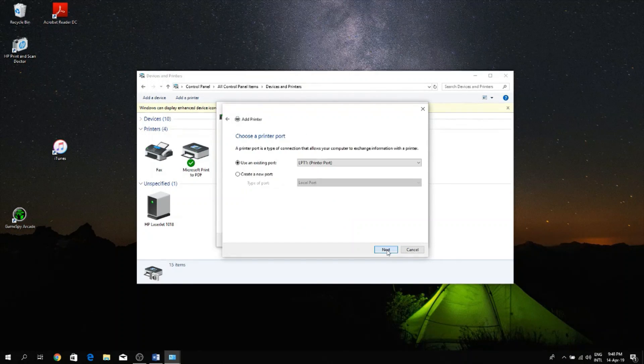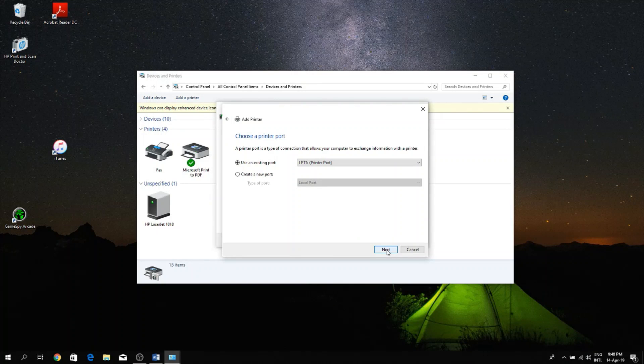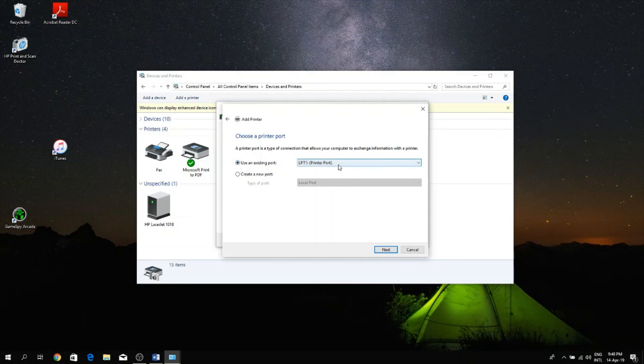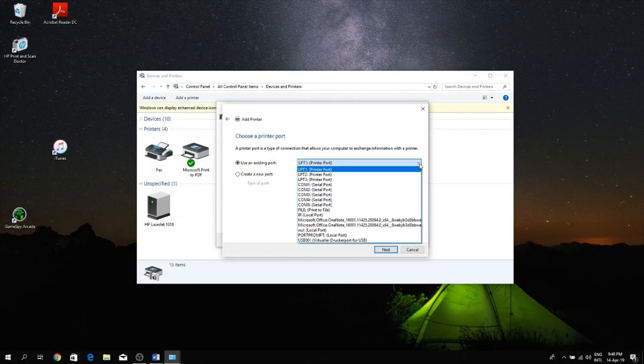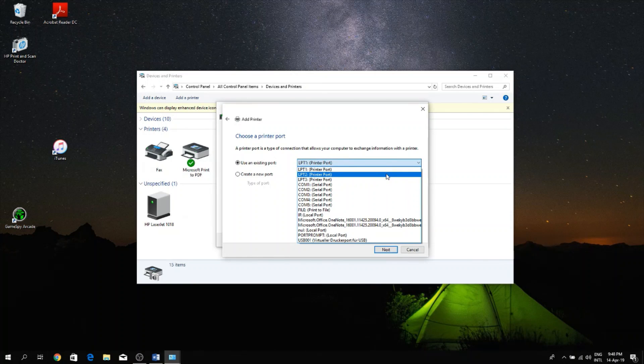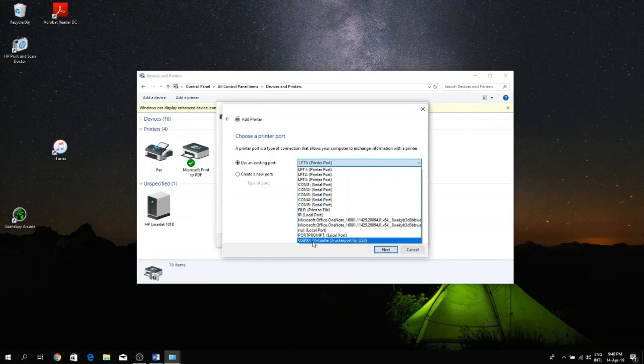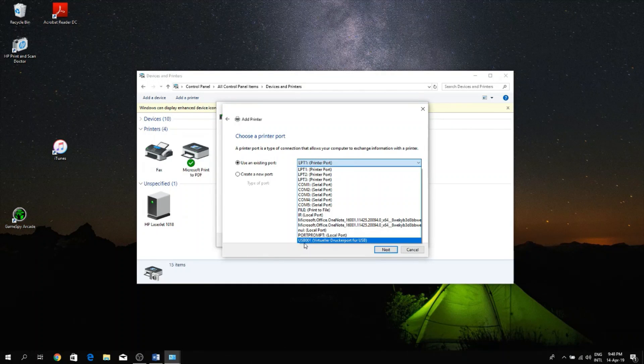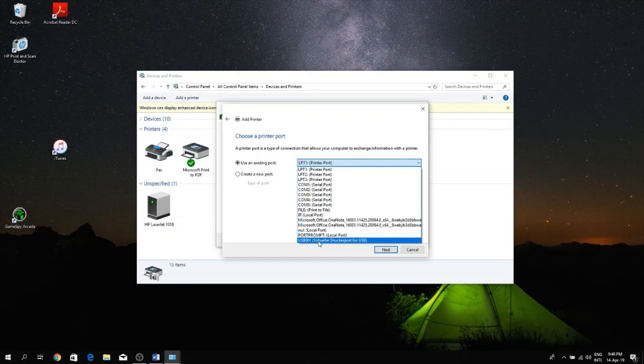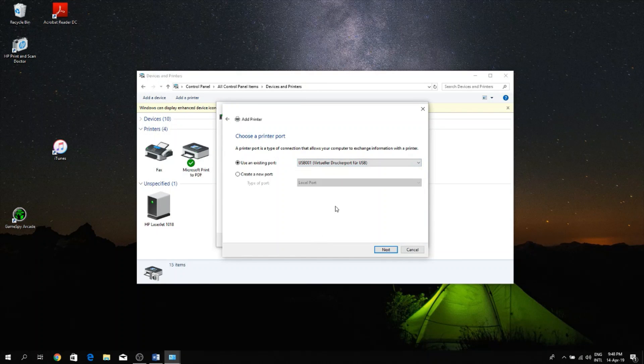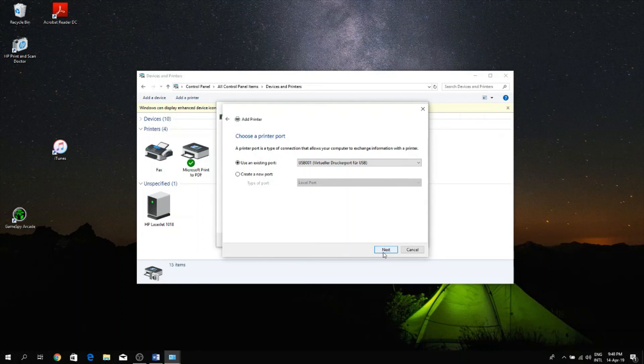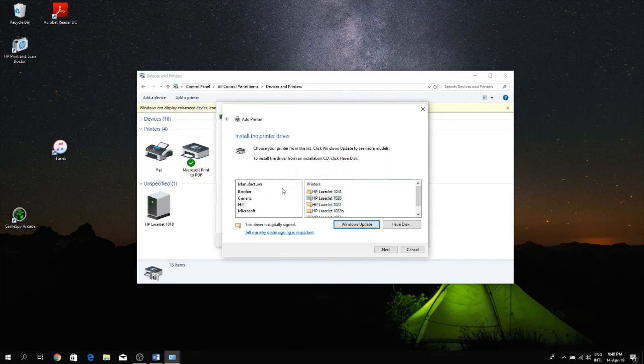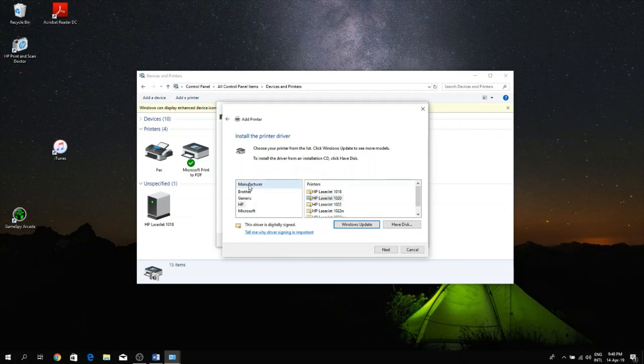And then you see this option that says 'Use an existing port'. Click on this drop-down menu list and if you have it plugged in via USB, look for the option that says USB. For me the option that says USB is the one here at the bottom, you can see USB001, so I'm going to click on that and then I'm going to click Next.